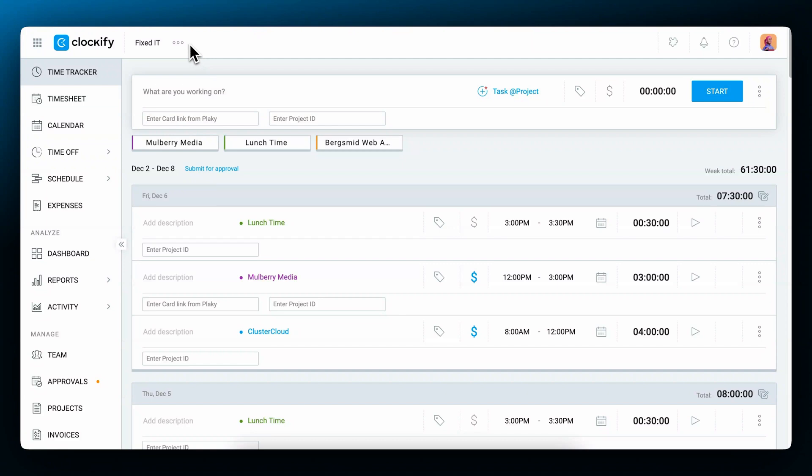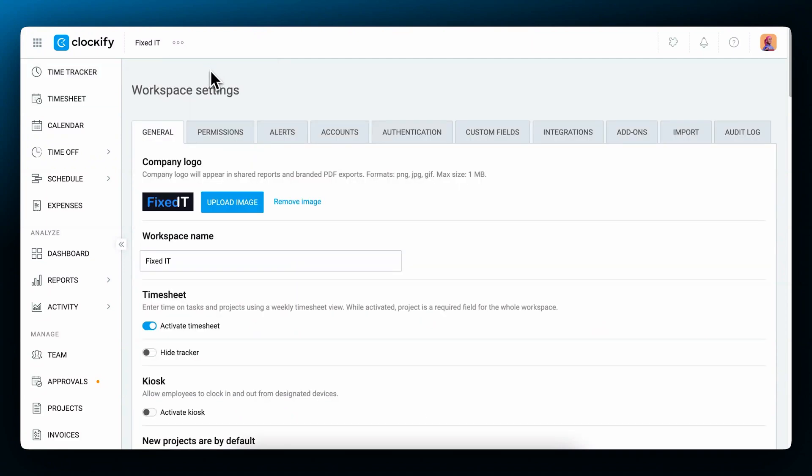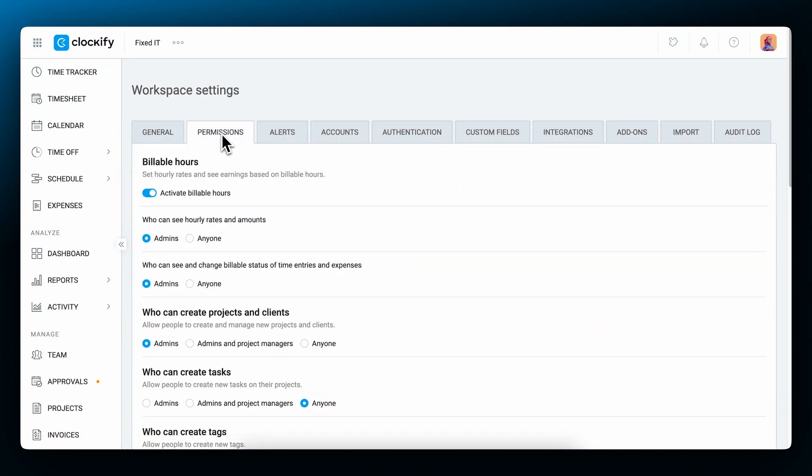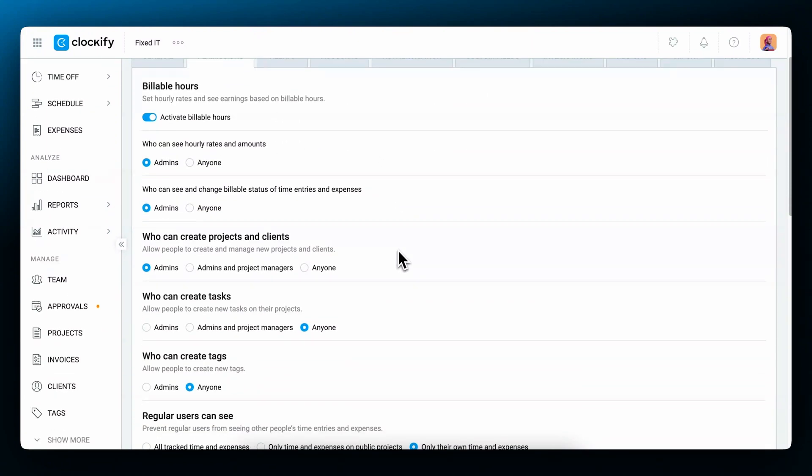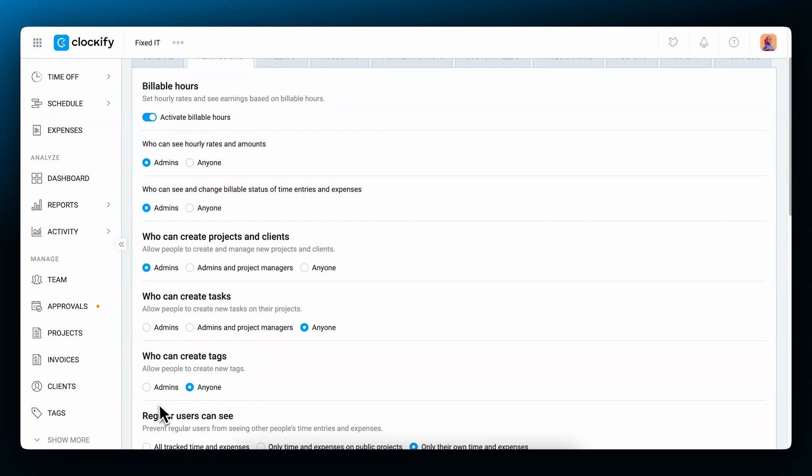Something to note is that clients, projects, tasks, and tags can be managed by different team roles, depending on how you set your preferences. Let's go to the workspace settings and choose the permissions tab. You'll see that projects and clients can be created by admins, admins and project managers, or anyone. Select the option that works best for your team. The same goes for creating tasks and for tags you can choose between admins or anyone. Customizing these lets you control who can and to which extent manage your time categorization rules.